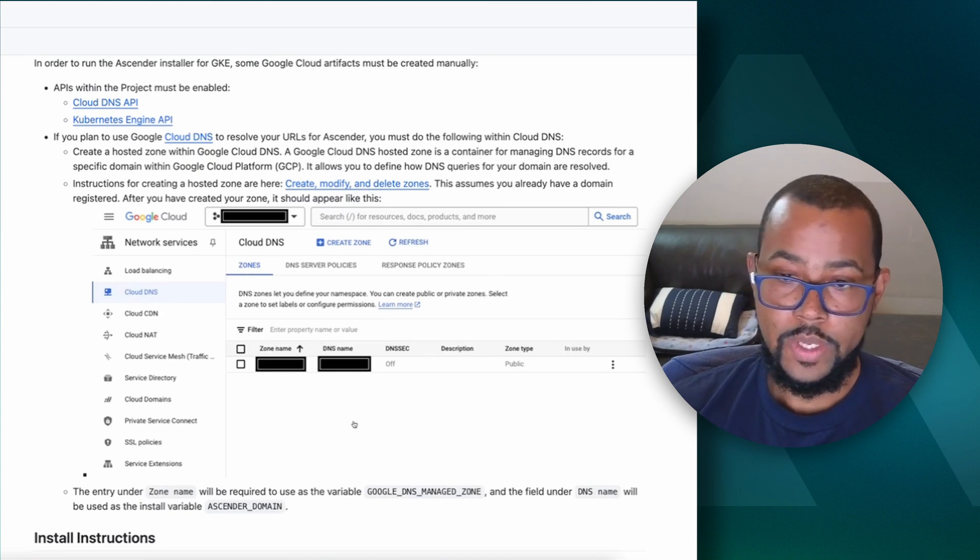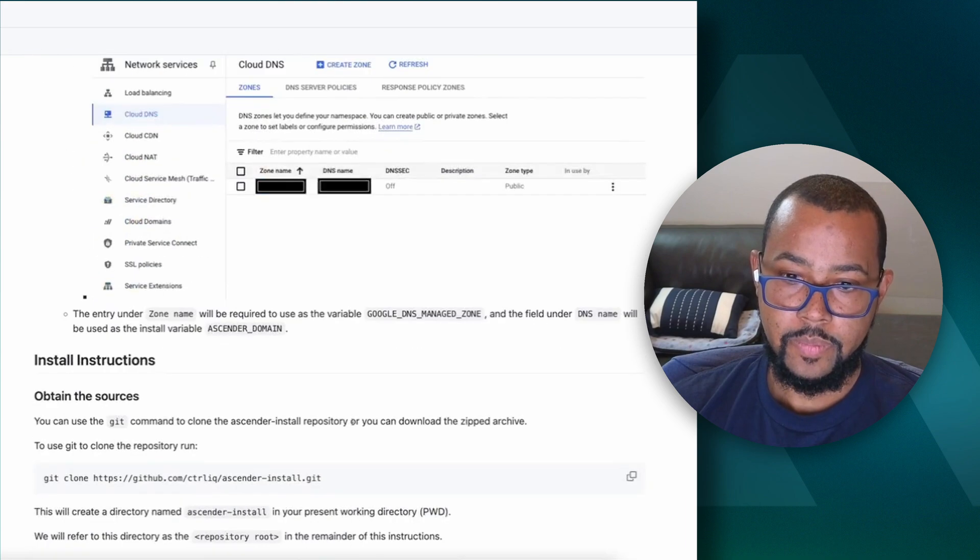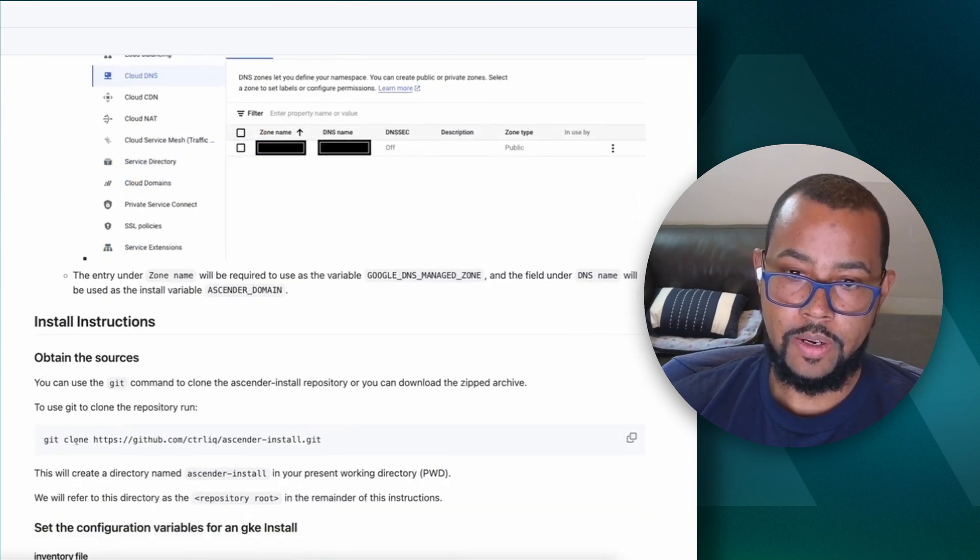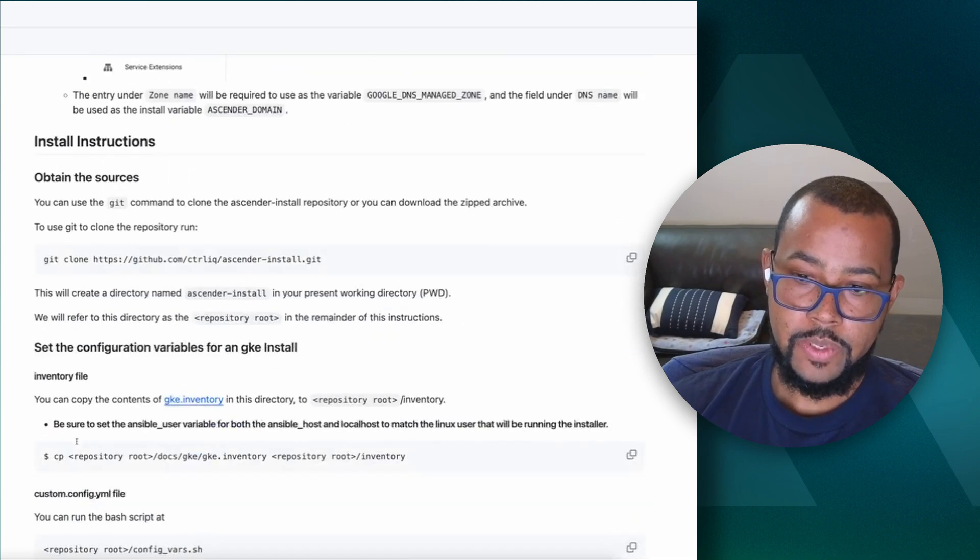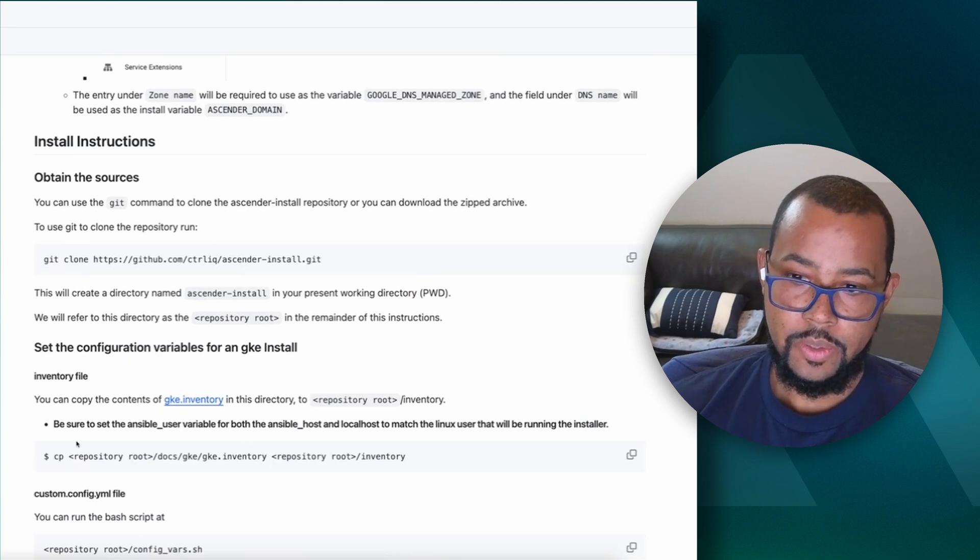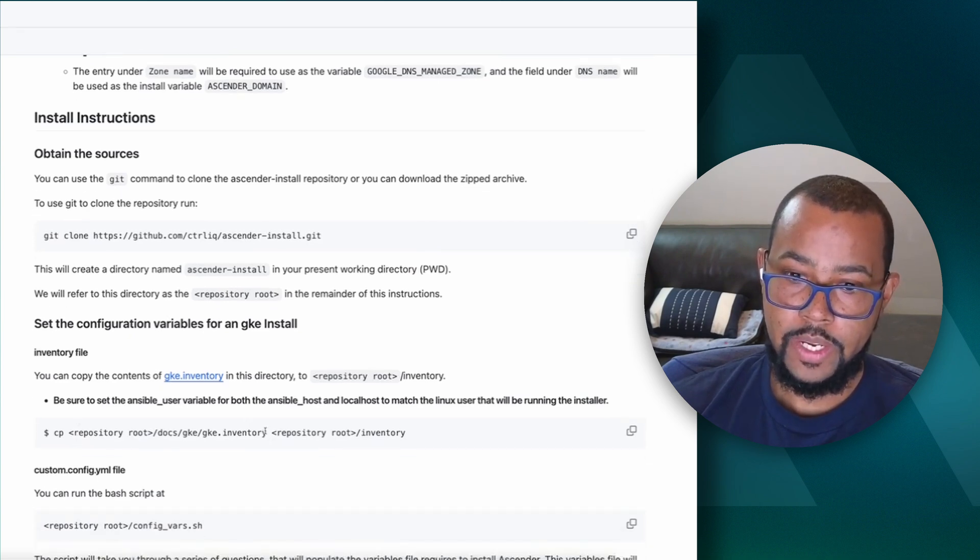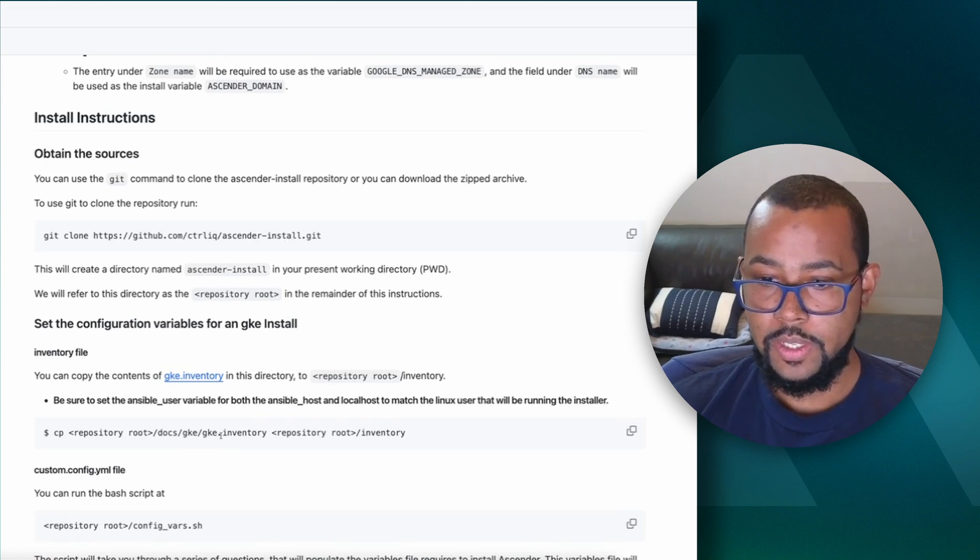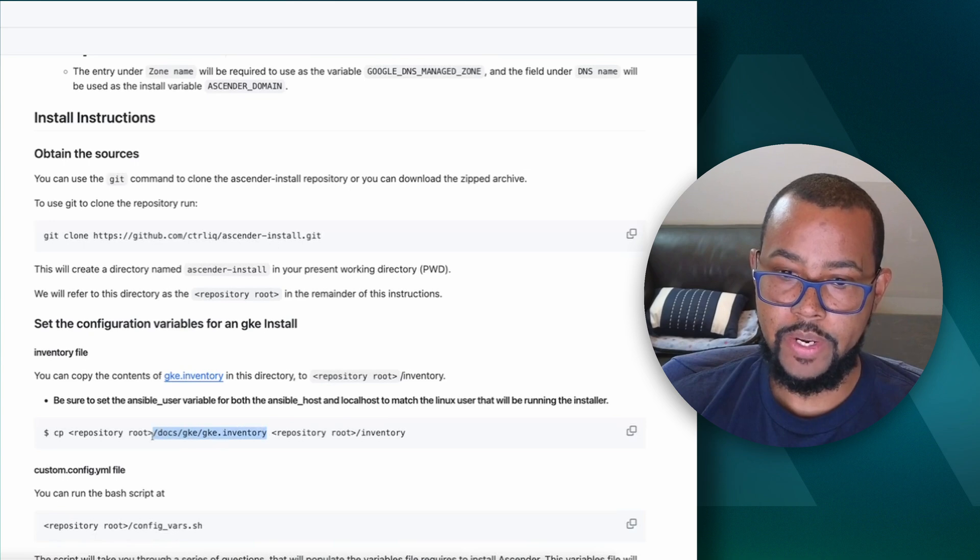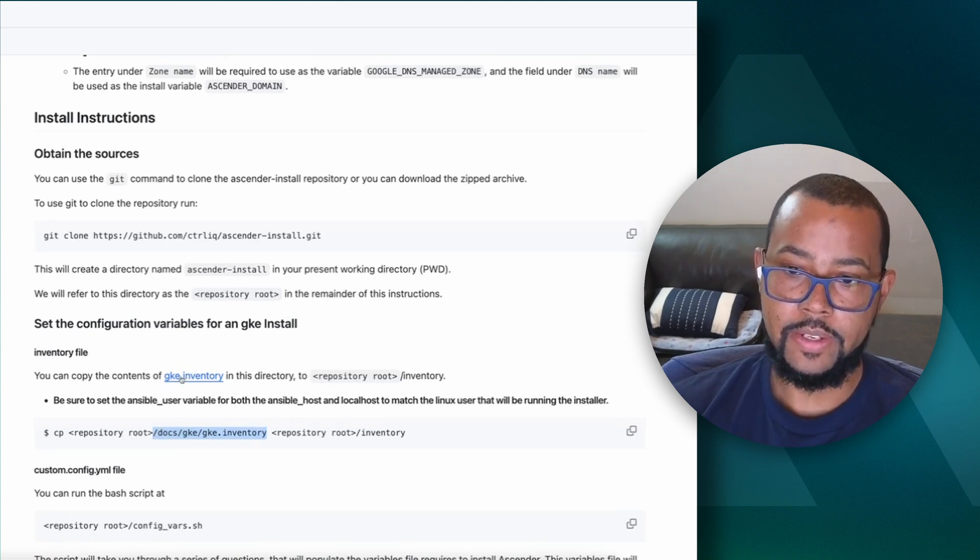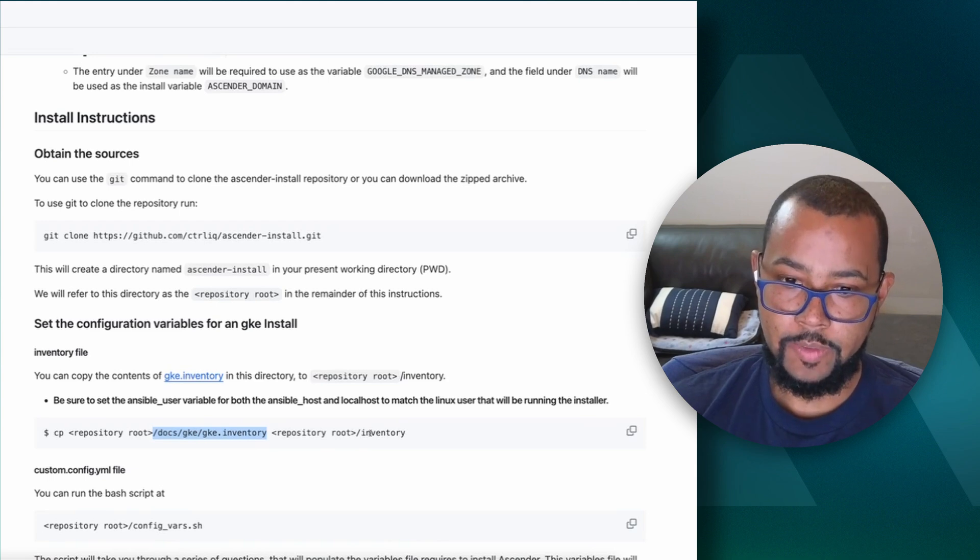Once that's all set up, you can clone the repository. This is an example of how to do that here on your Rocky Linux 9 instance. You can set variables for installing GKE. There's two things we have to do here. One is we have to actually get the inventory file that Ansible needs in order to install Ascender. An example of that is at this directory. You can simply copy that to your inventory file at the top level of the repository where you clone it.